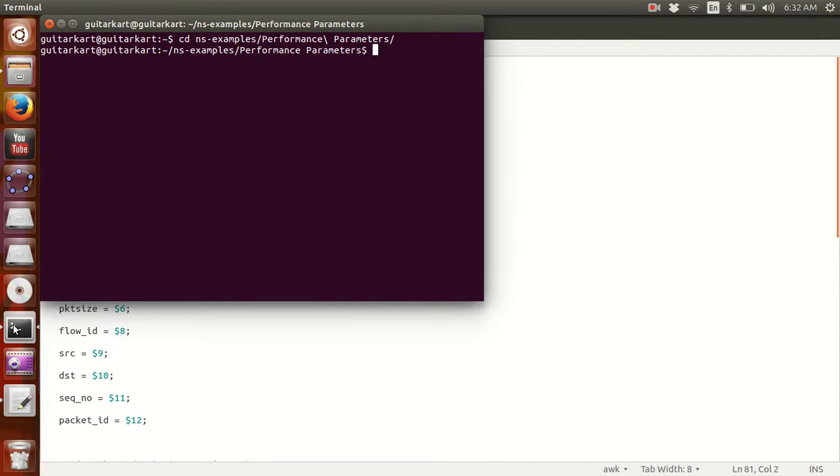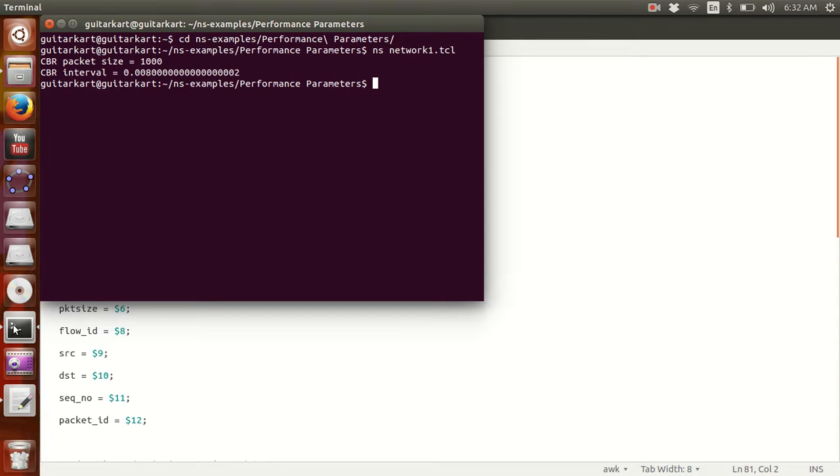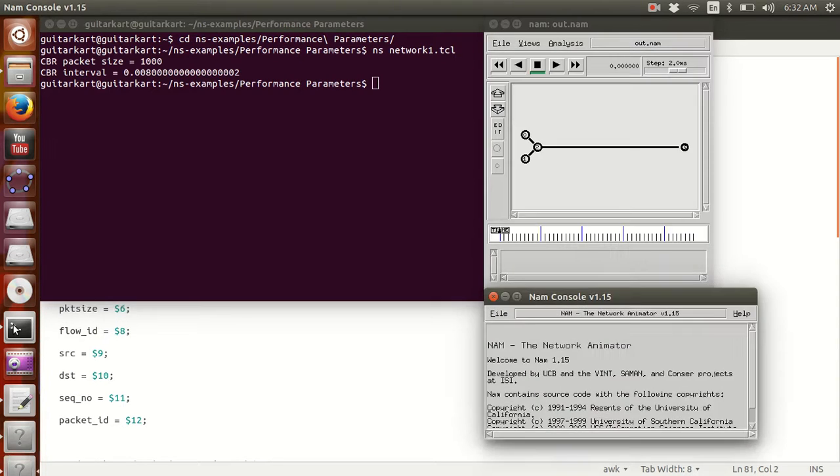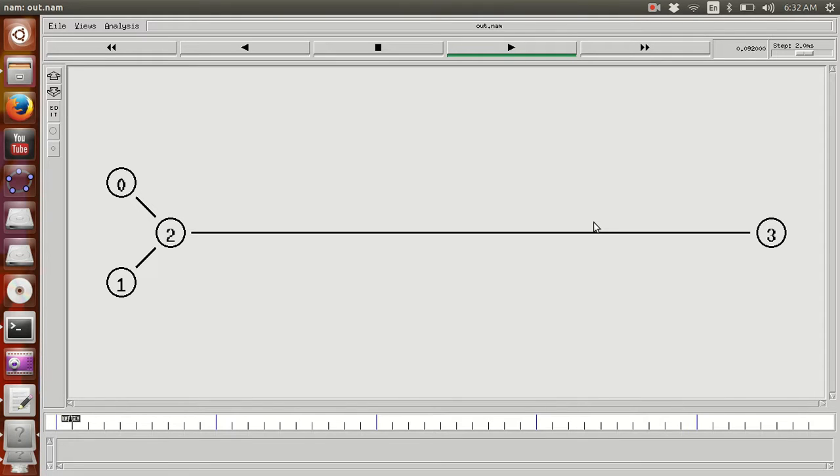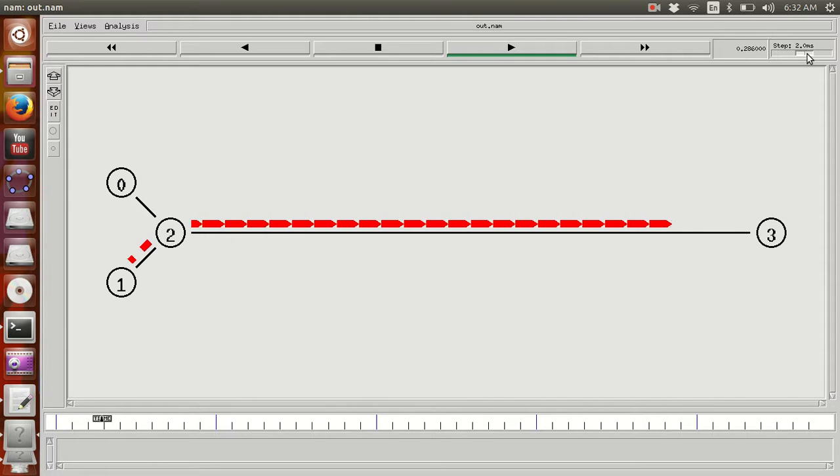We run this command on the file. The Network Animator window appears. We let this simulation run for the designated time.